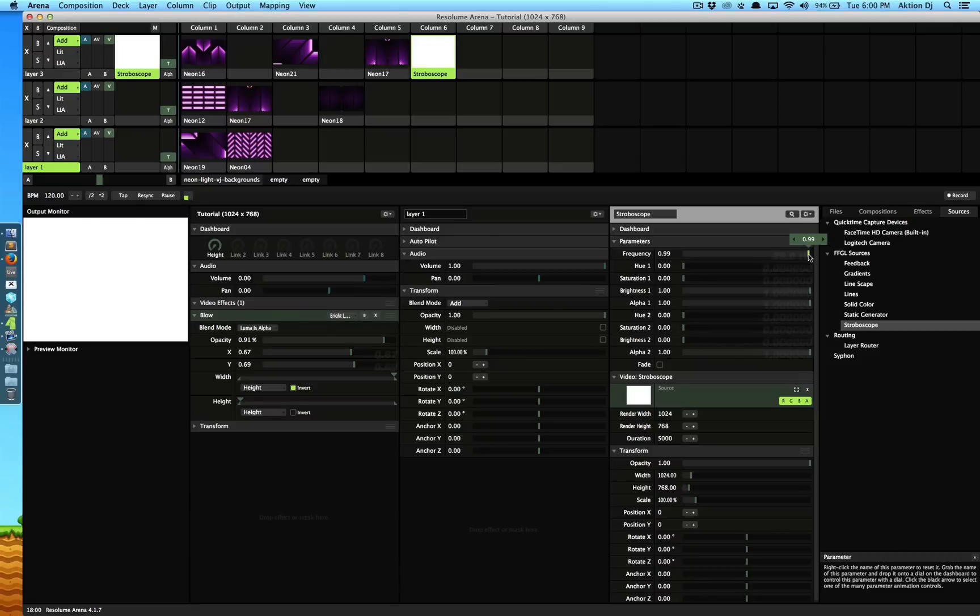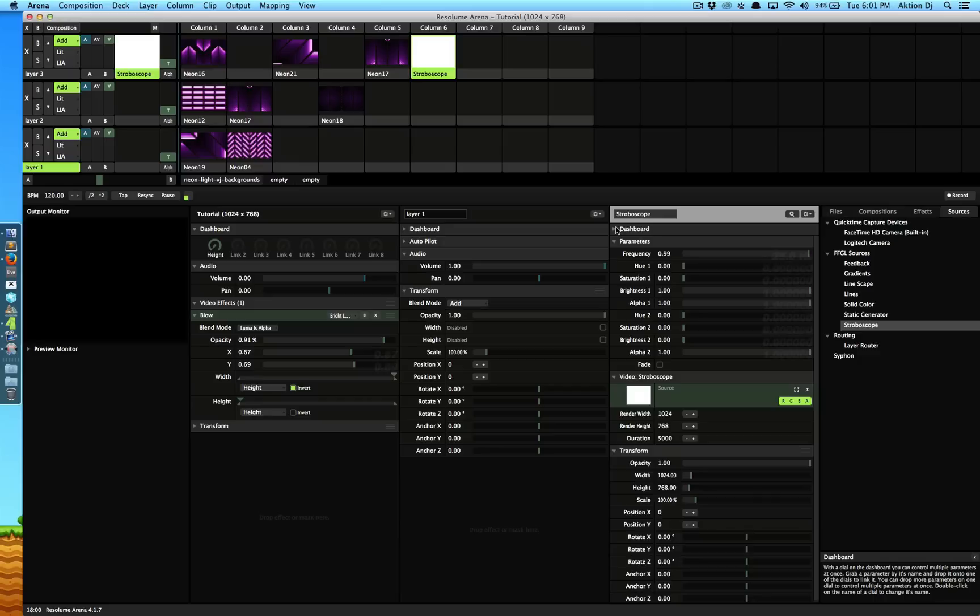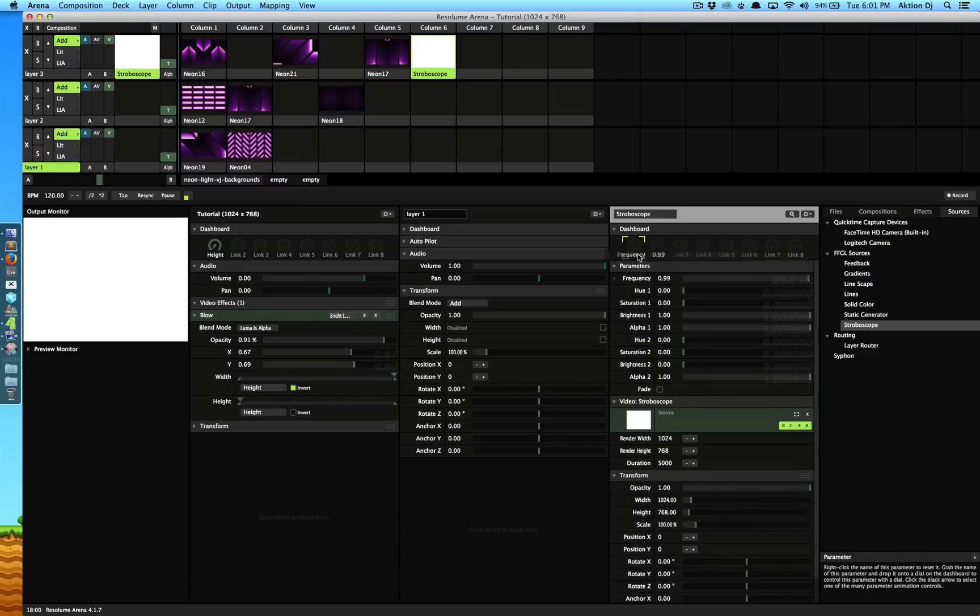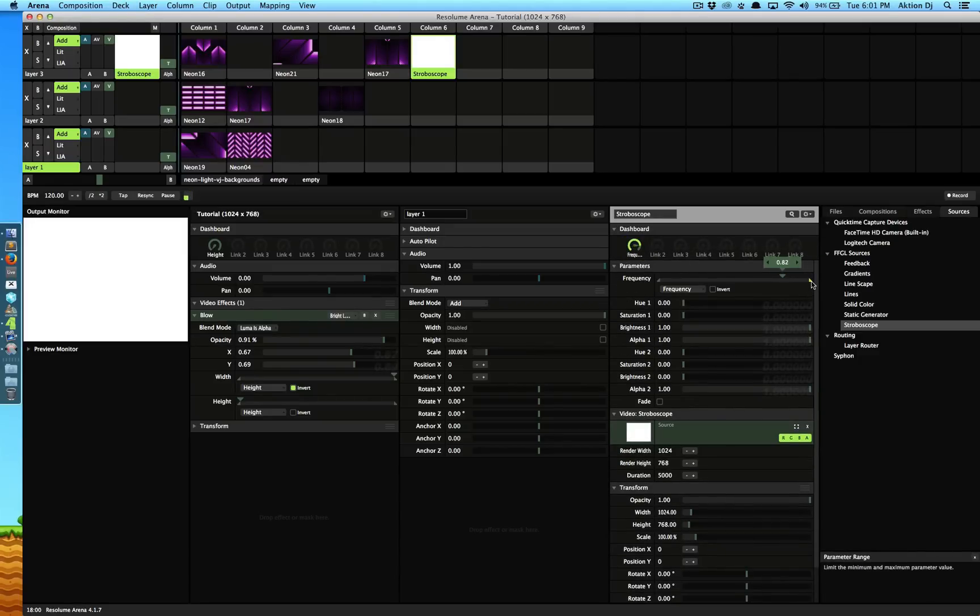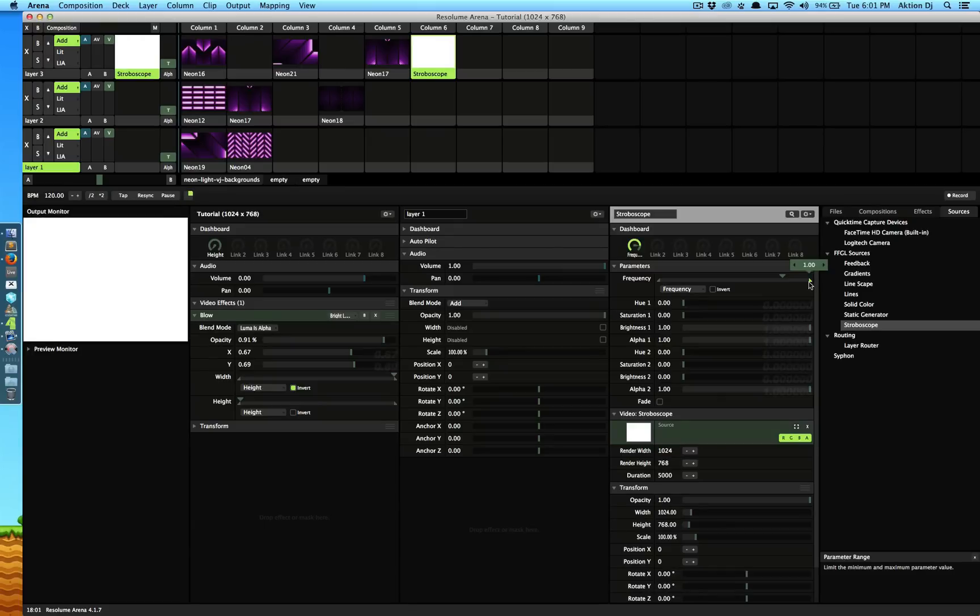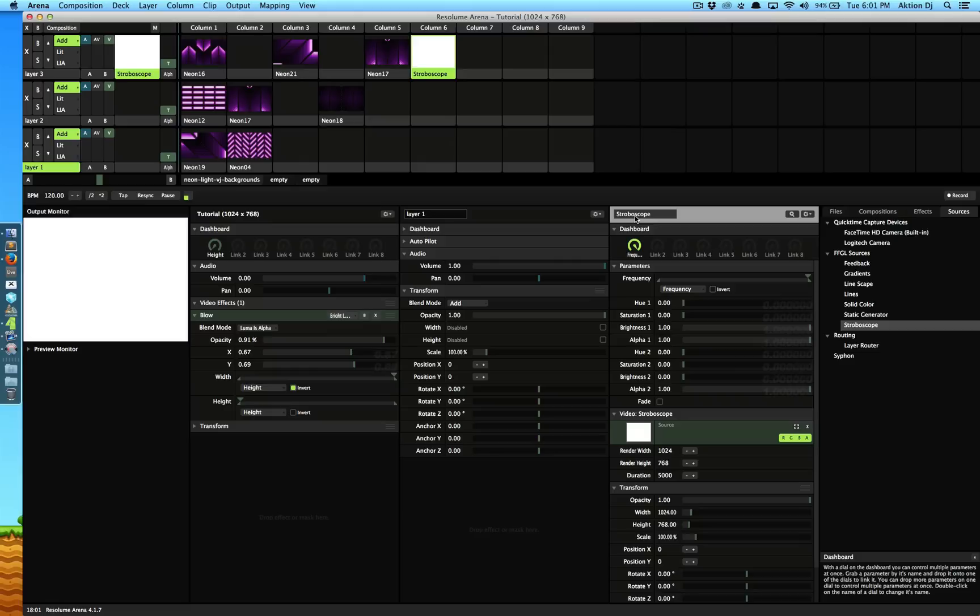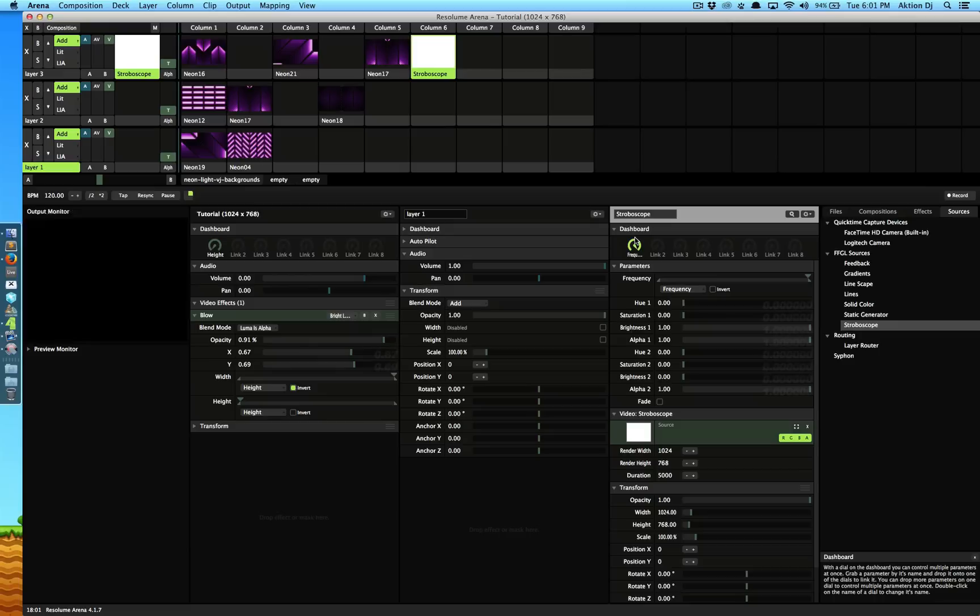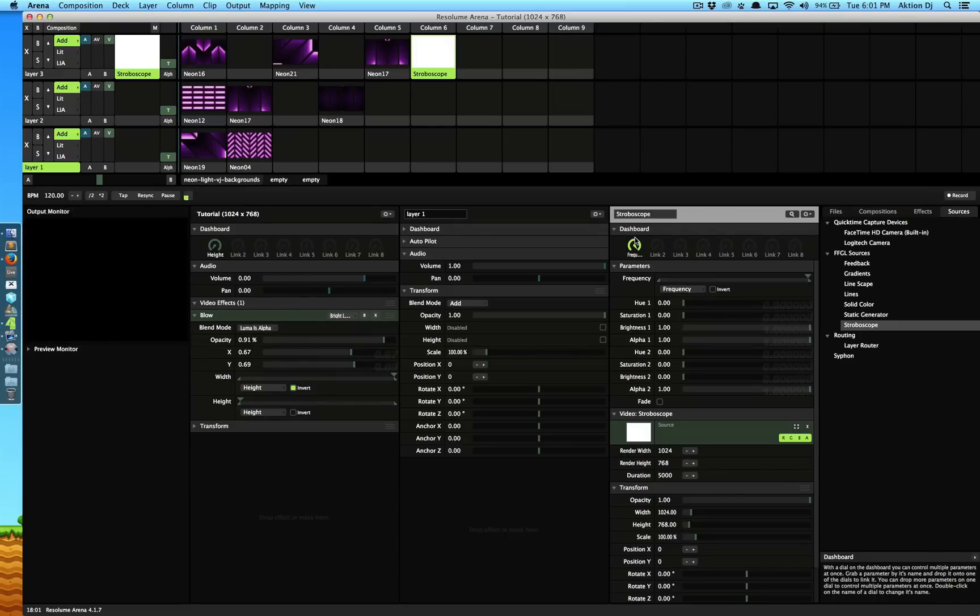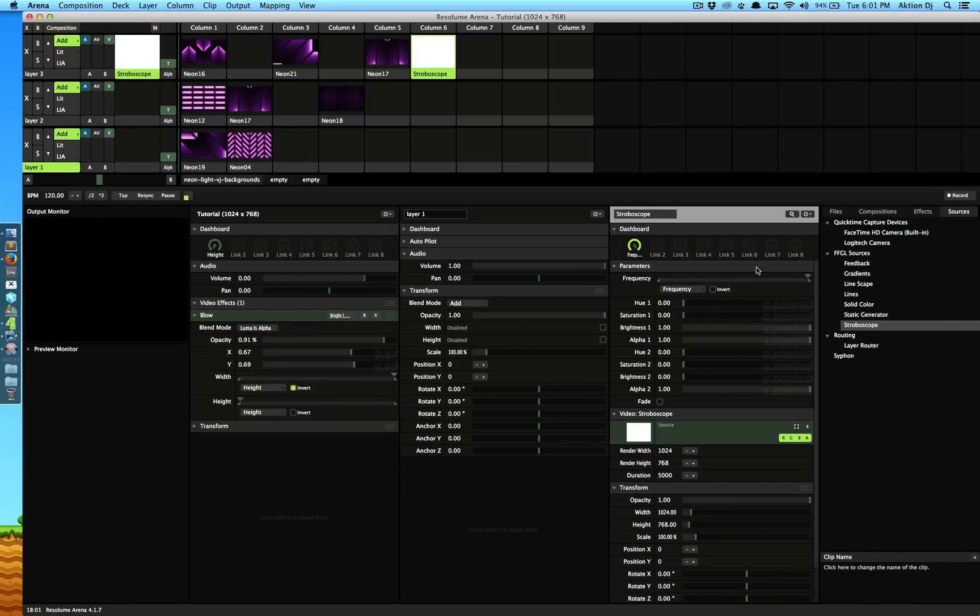Just something about stroboscope, don't go full 100 because it's going to stop because it's too much. So just keep it to a certain point. One thing which I want to show you guys is if I go to dashboard, I want to take the frequency, link this guy. Now this thing right here is a parameter range which means it allows me to take it to a certain point. When I link this dial, it would not go above 99.